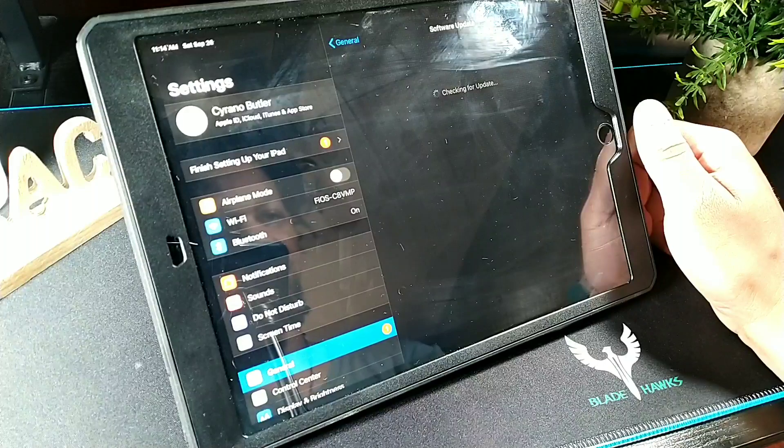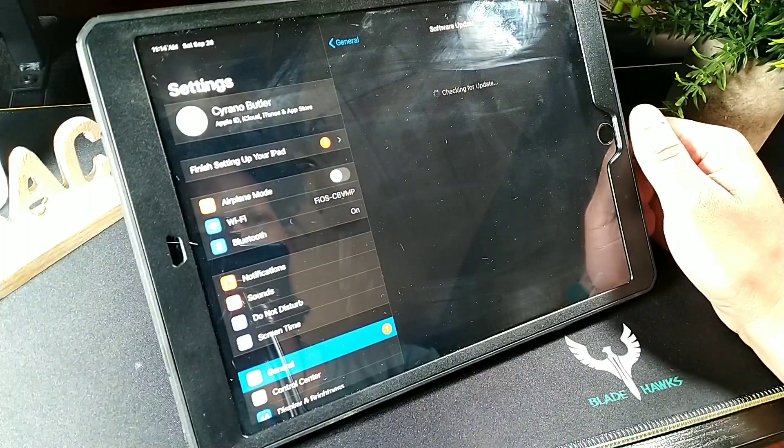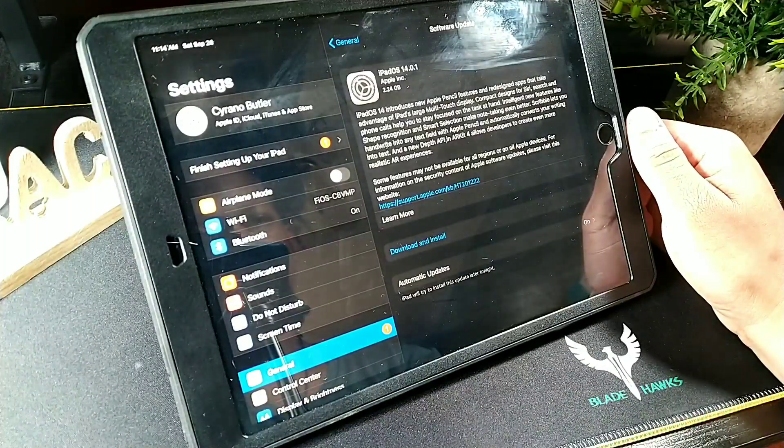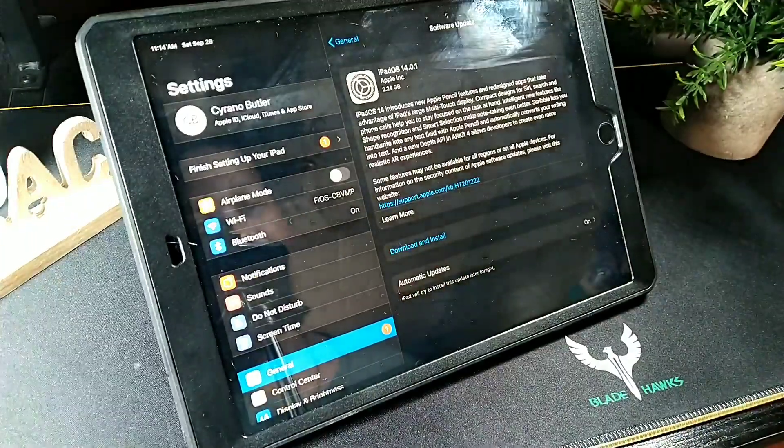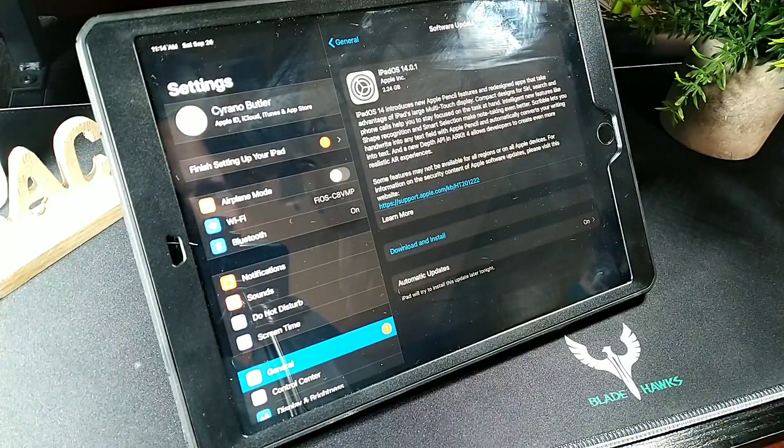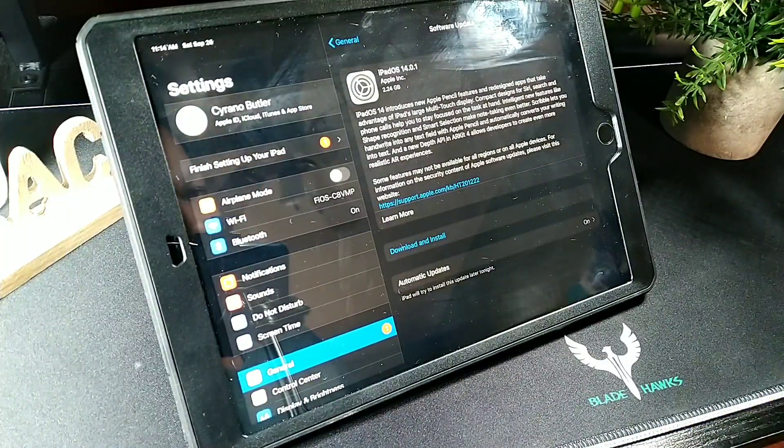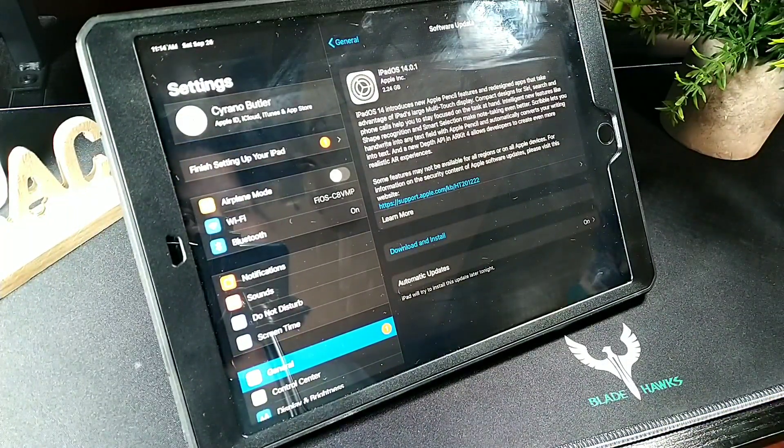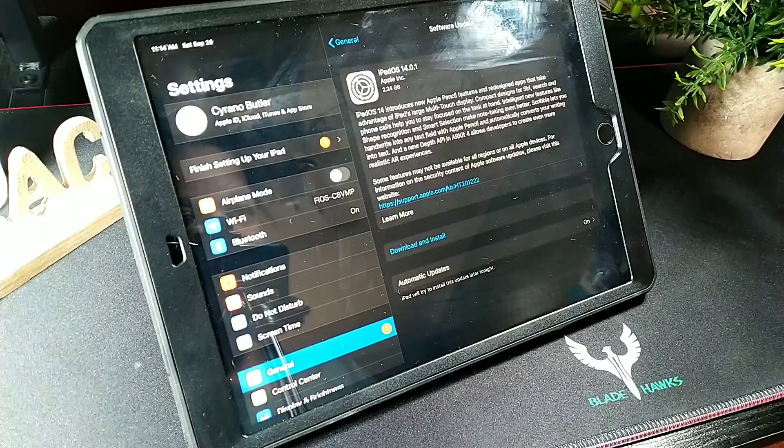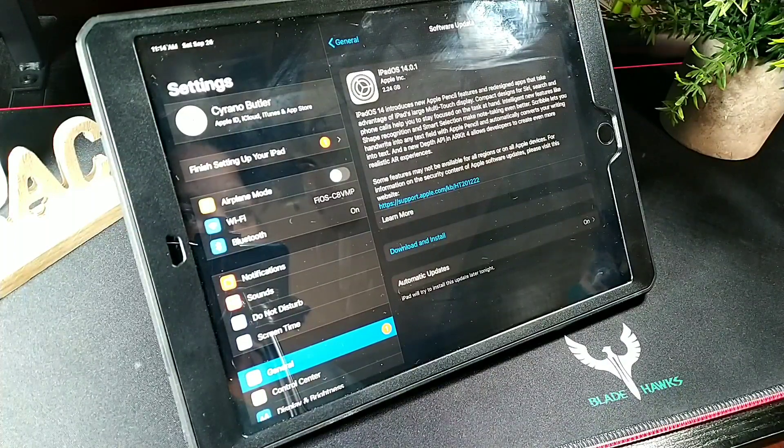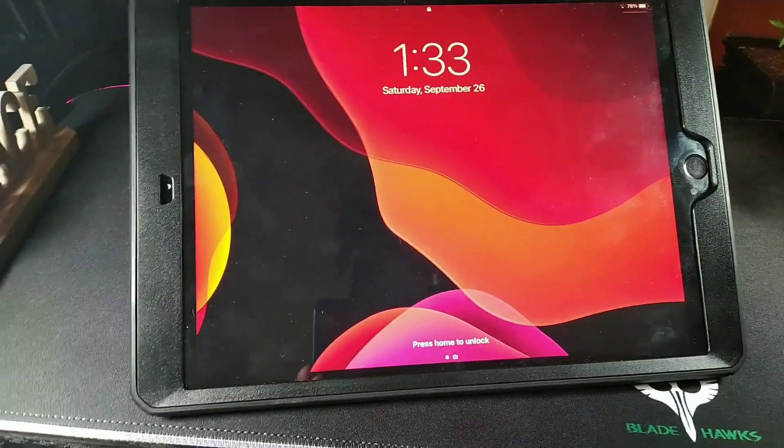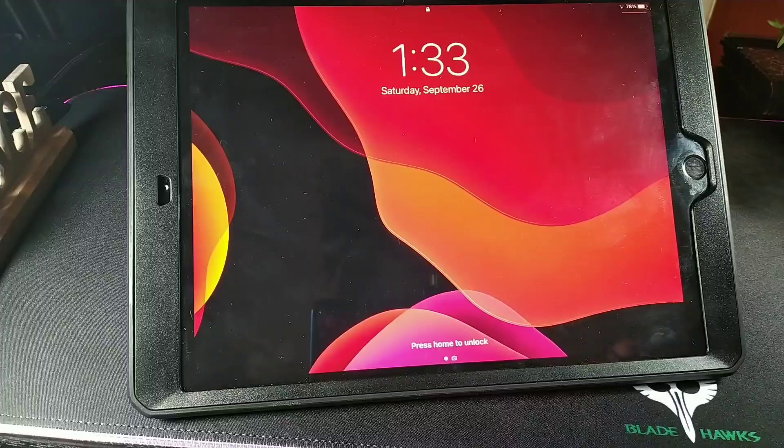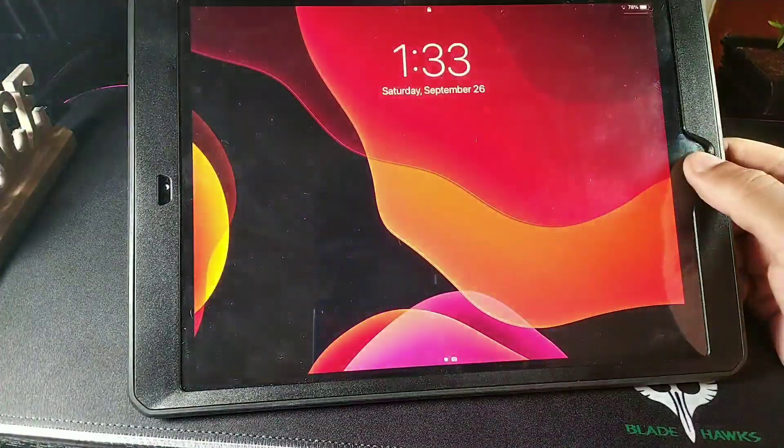And you're going to notice a few different changes. Widgets are going to be a lot different. It says introducing new Apple Pencil features, redesigned apps that take advantage of iPad's large multi-touch display, compact designs for Siri. Okay, so the device is now updated guys.